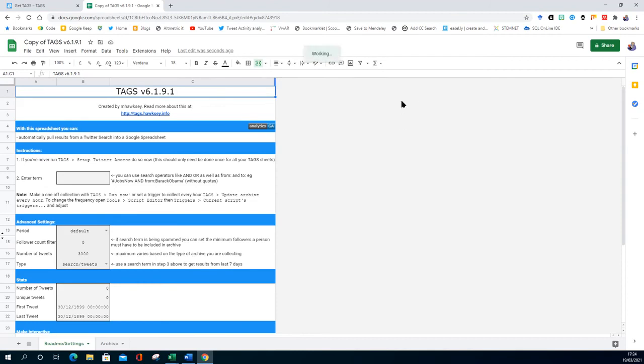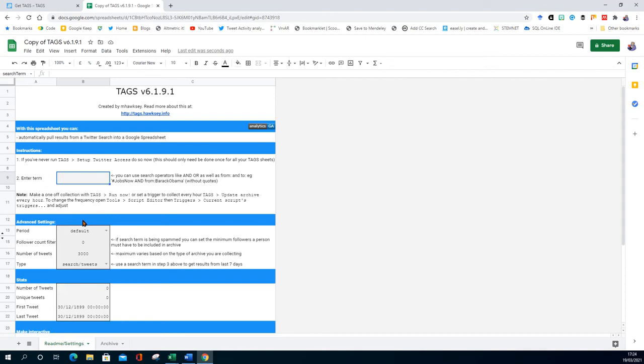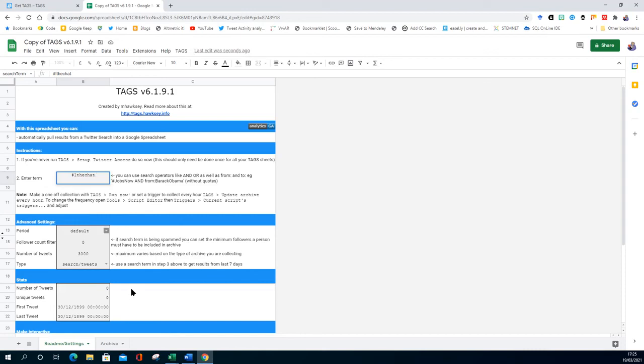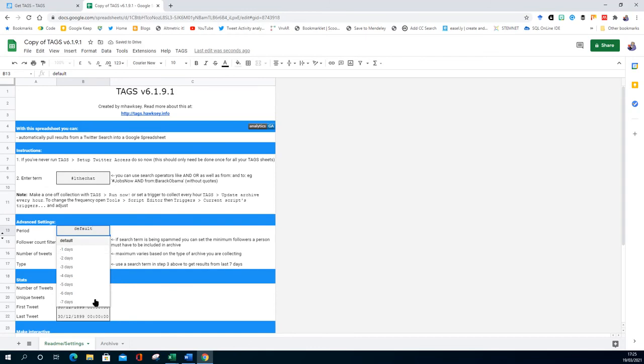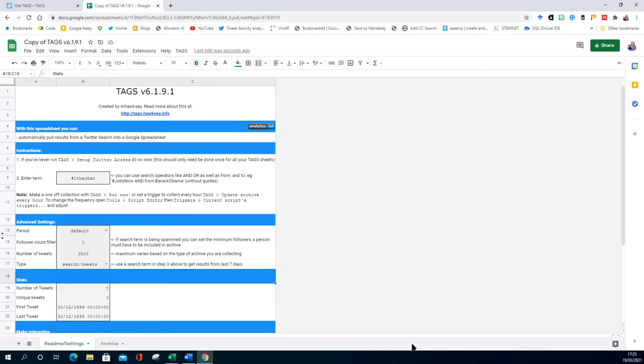I'm just going to put a hashtag in: LTH chat. I'm going to leave it default so it will do... actually let's set it for default which is seven days, last seven days. Yeah, well let's leave it for last seven days, that's default.